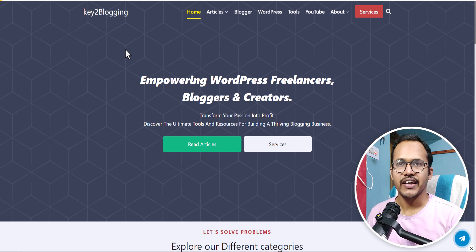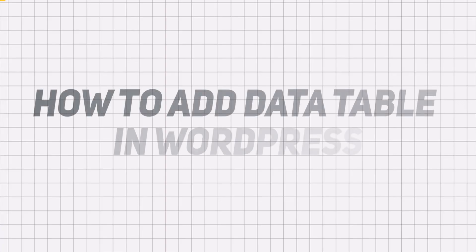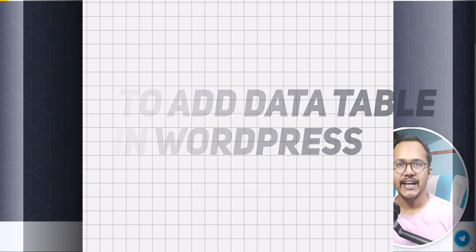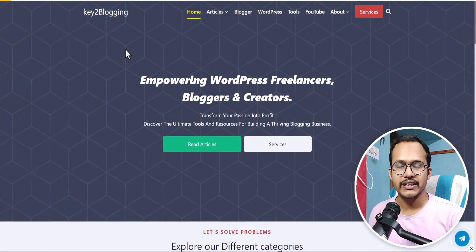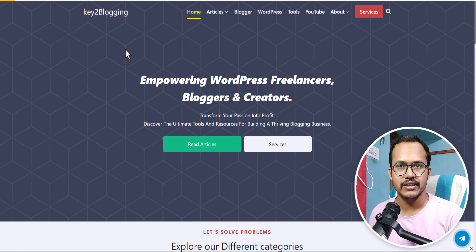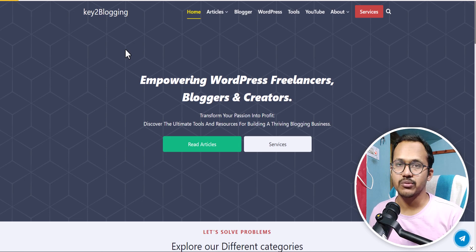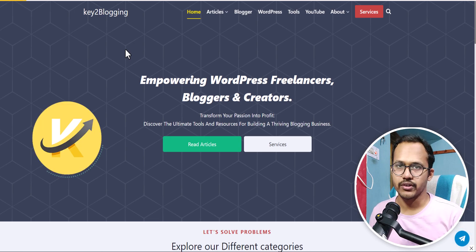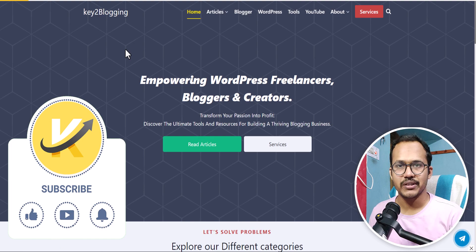Hi everyone, welcome to Key to Blogging. In this video I will show you how you can add a data table to your WordPress website using Elementor. As you know there is no table block in Elementor, so you need to use an add-on plugin for that. We are going to use two different plugins, so you can use whichever is best suited for you.